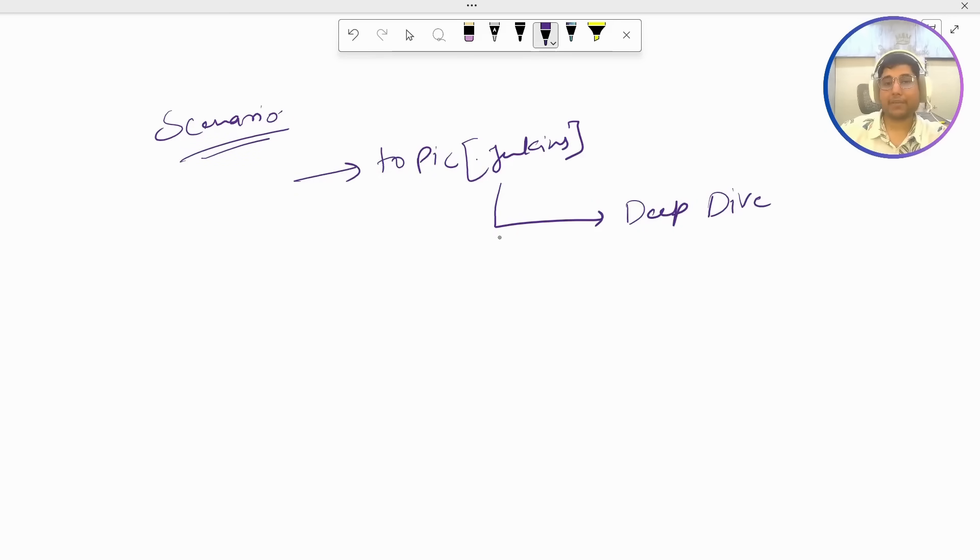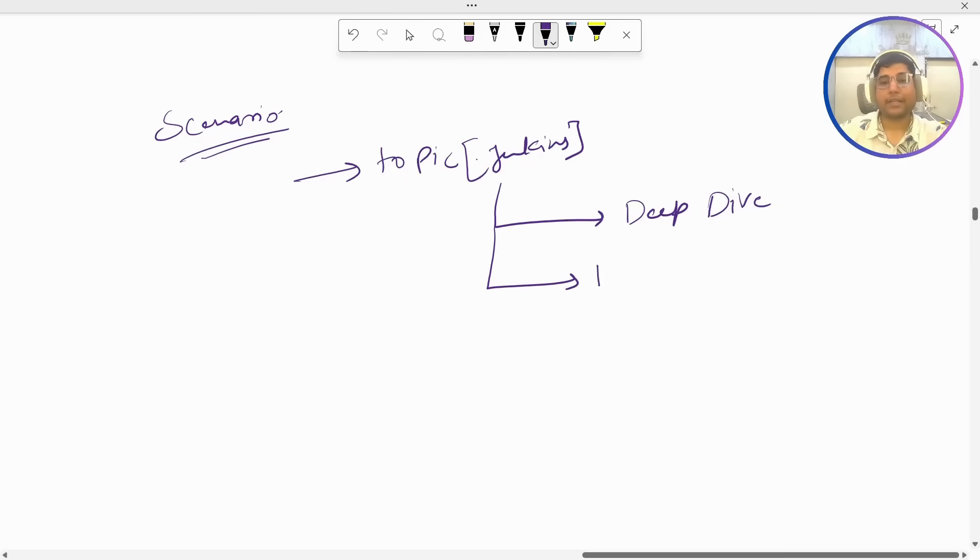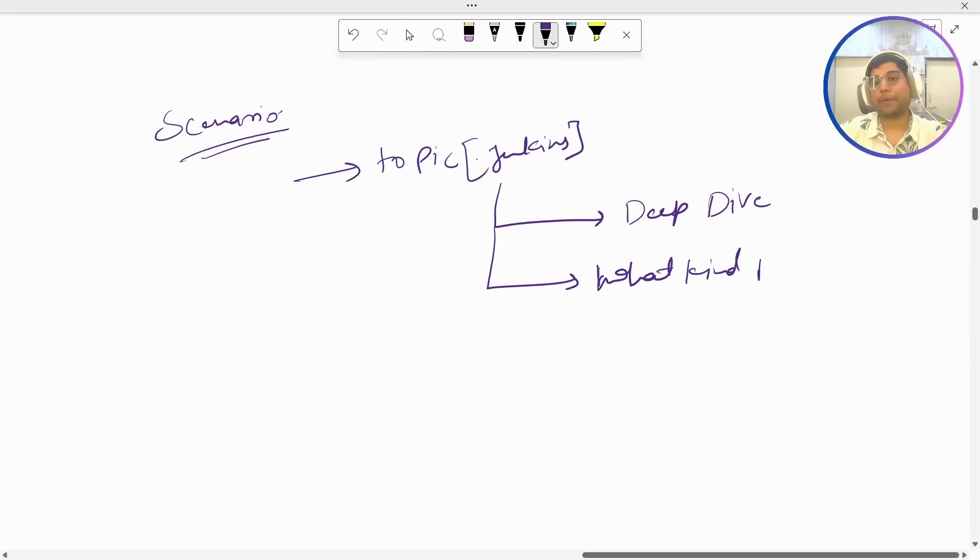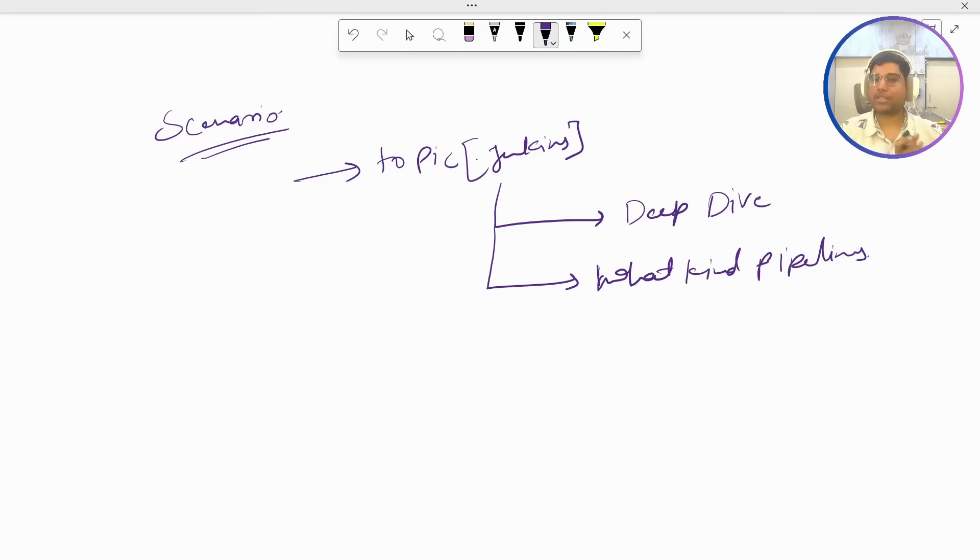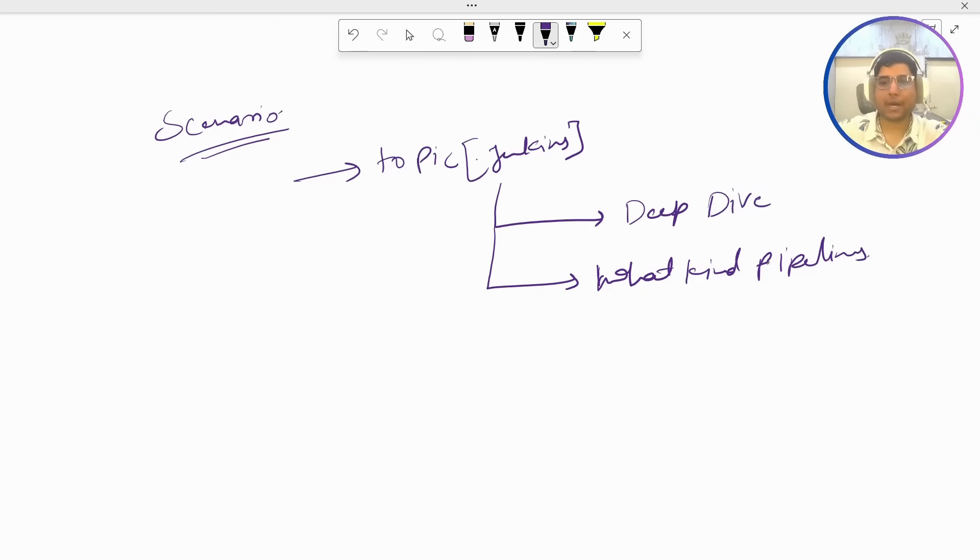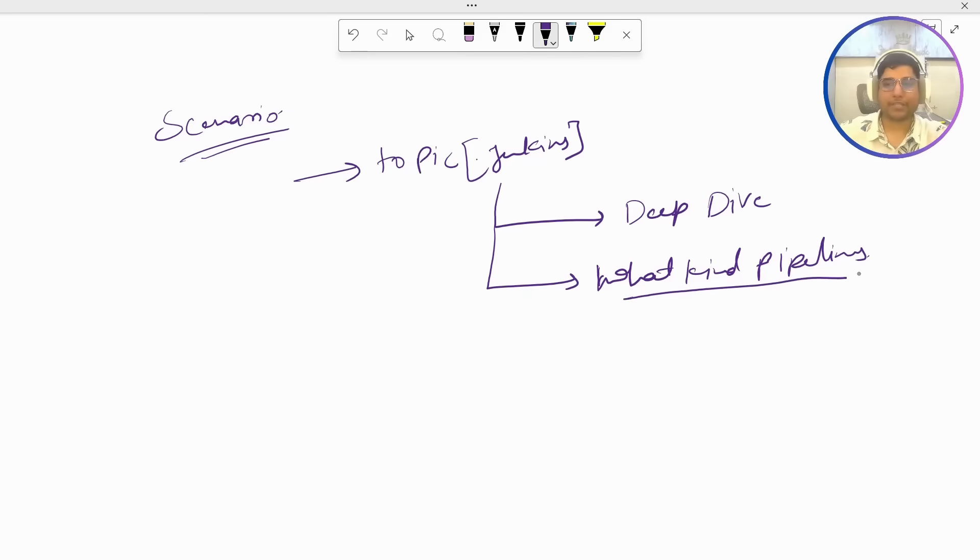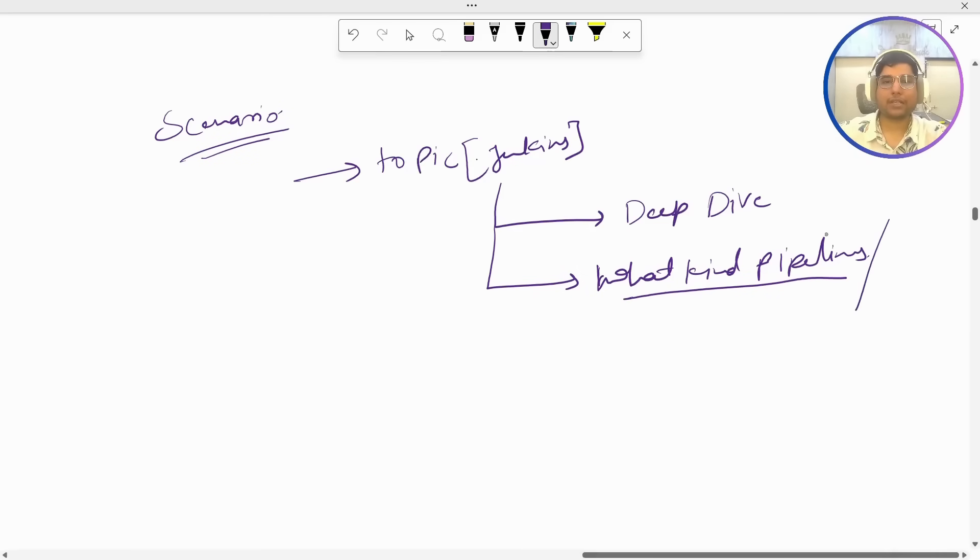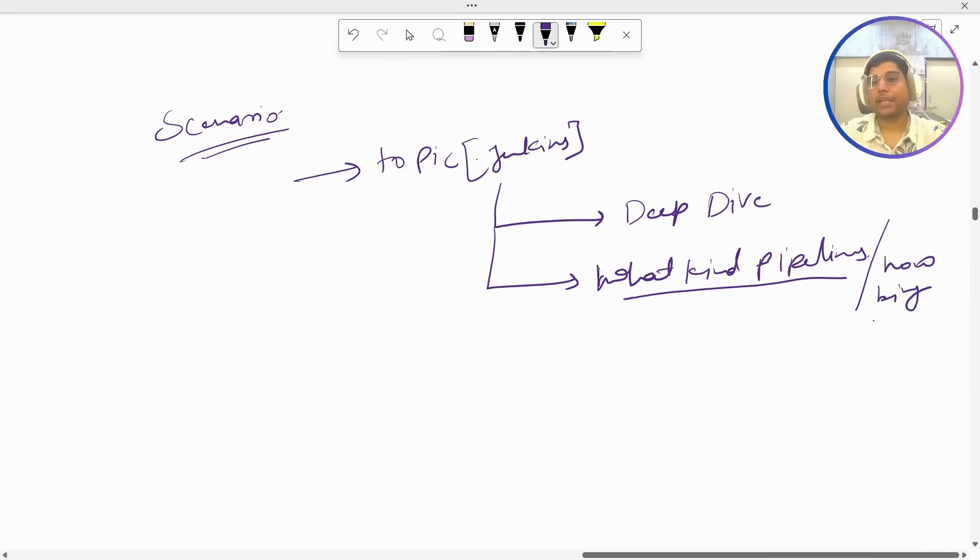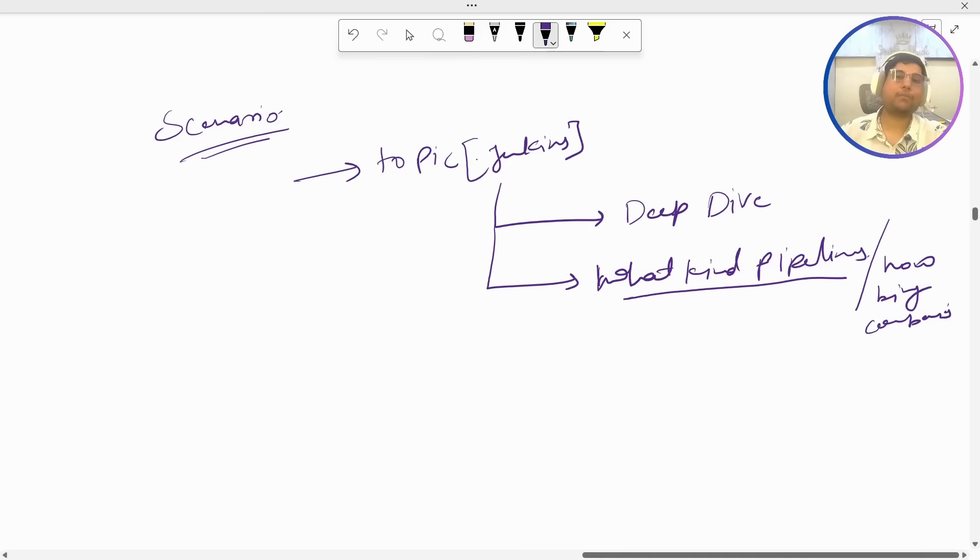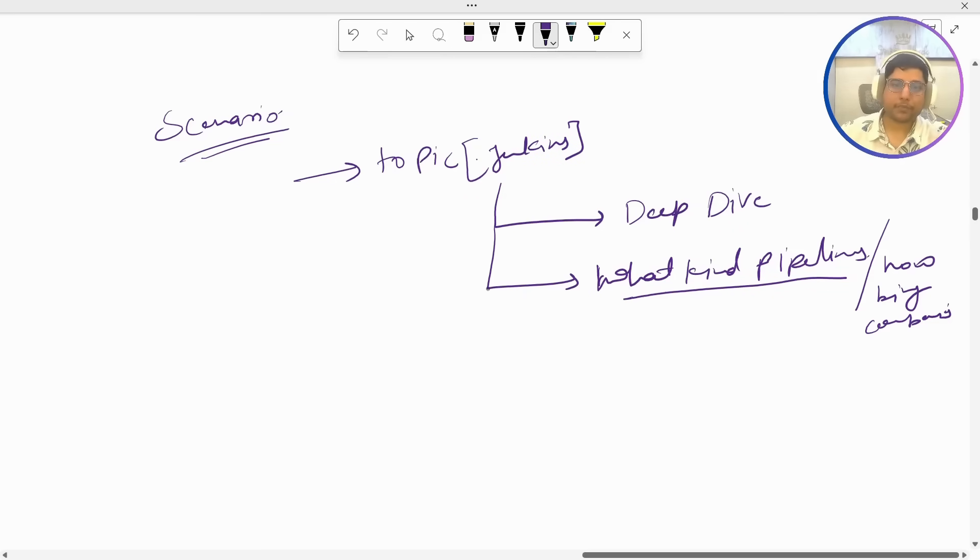Once we have covered deep dive Jenkins then we are going to understand what kind of pipelines are being used in companies. Because you know there is a big difference between the pipelines that you see on YouTube versus the pipelines that we create in companies, there is a huge difference. So I am going to explain what kind of pipelines we use or create in companies. Side by side, for example let's say I am teaching some other topic, so I am going to explain how that tool is being used in companies so that you have real-time knowledge what exactly that tool does and why we are using it in companies and how we are using it.